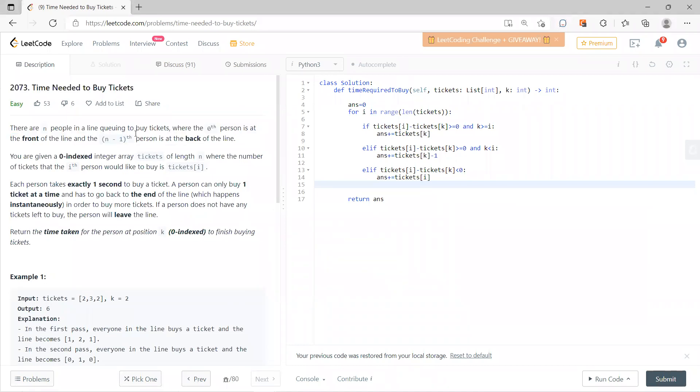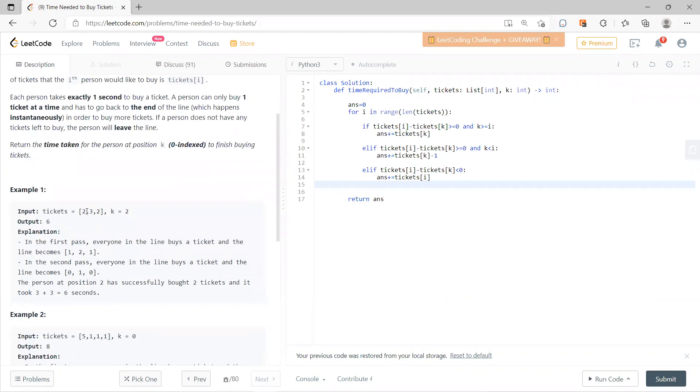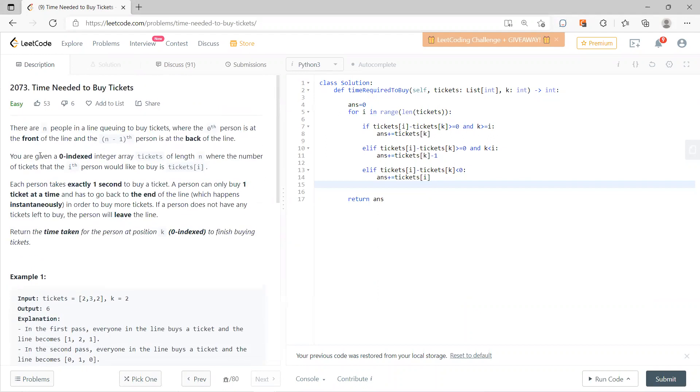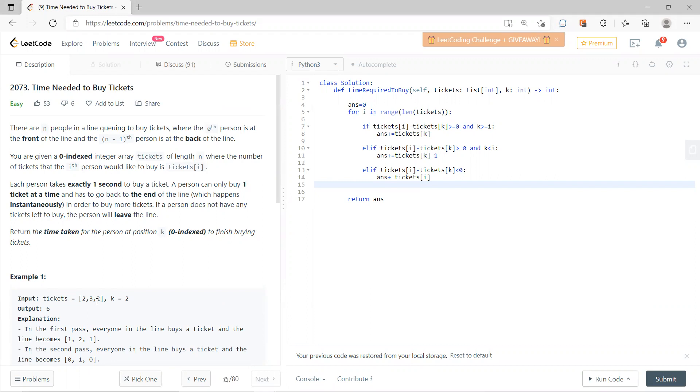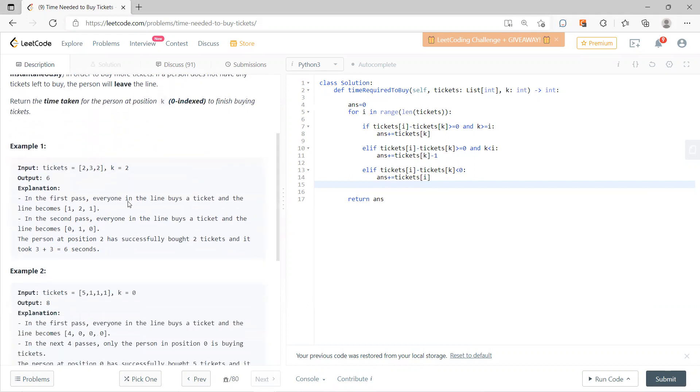There are people in a line queuing to buy tickets. The zeroth person is in front of the line and the nth minus one person is in the back. So this is zero, one, and two. There's a tickets array, and basically this means that the ith person wants to buy tickets[i] tickets. The first guy, the zeroth guy, wants to buy two. The first guy wants to buy three, and the second guy wants to buy two. Everyone waits in line and it takes exactly one second per ticket. The idea is that after you buy the ticket, you will immediately leave. Return the time taken for position K to finish buying tickets.